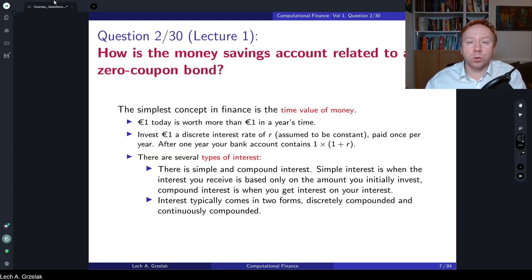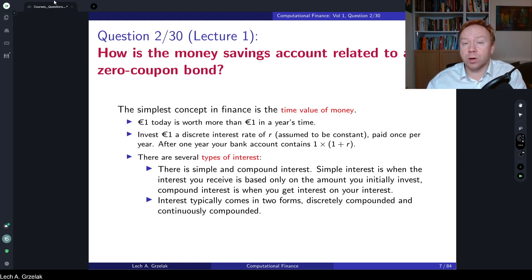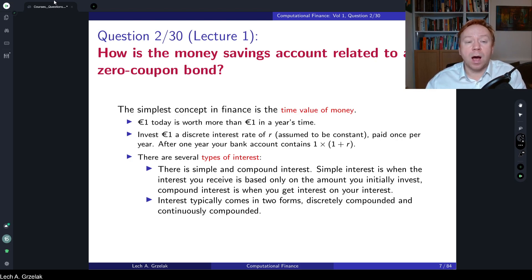Hello everyone, welcome to questions and answers based on the course Computational Finance. Today we have question number two, based on materials discussed in lecture number one. For all the details I recommend revisiting lecture number one. The question of today is: how is the money savings account related to a zero coupon bond?